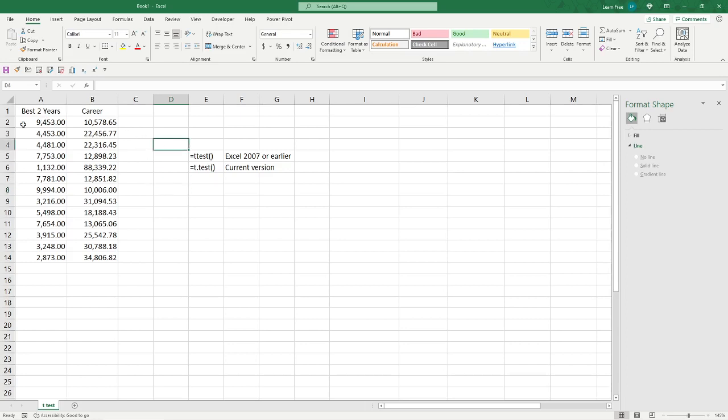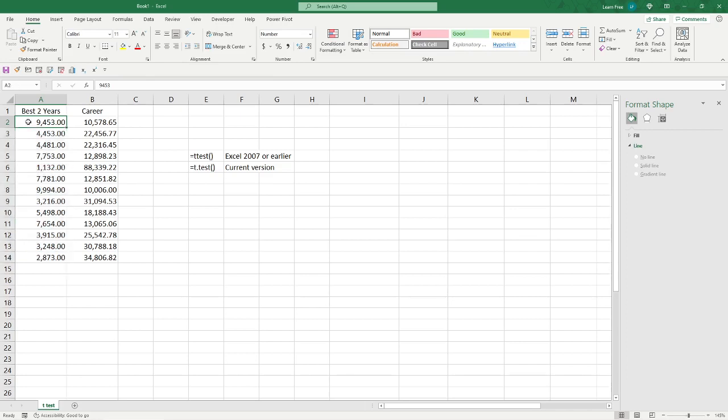Think about it this way. We've got an NBA player roster here. So these players, we have, what, 13 of them. And we want to see if the best two years, the average there, let's say, is much different than the average here, that kind of thing.